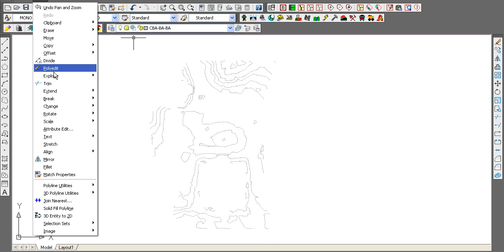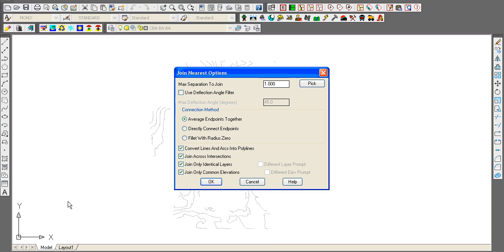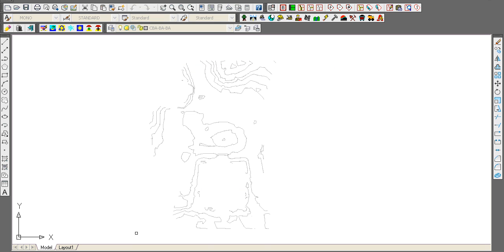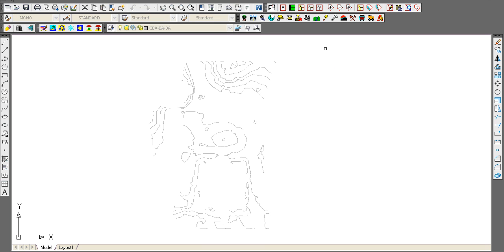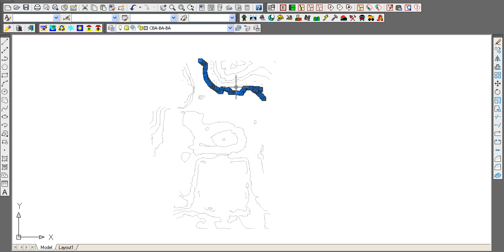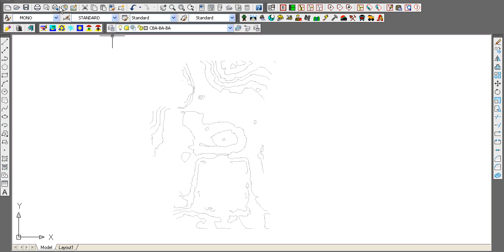While I've got them there, I can join nearest and tolerate a 0.1 foot separation to join. If I window all these, they join up—see how they're individual contours now.